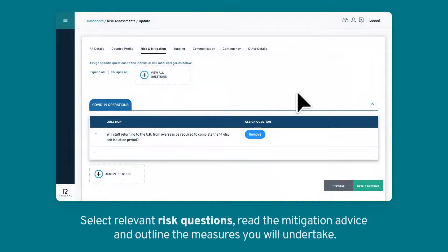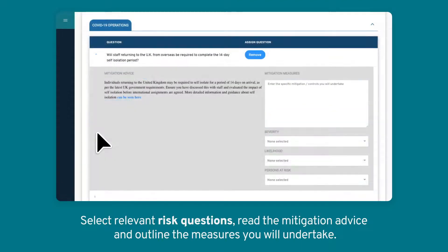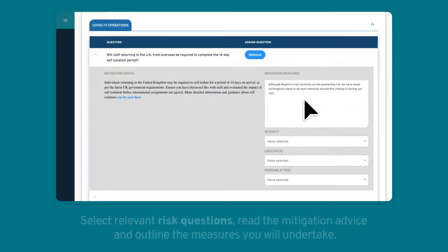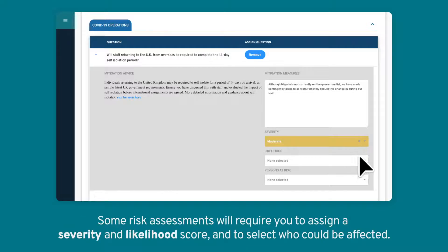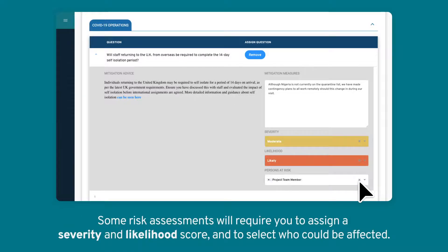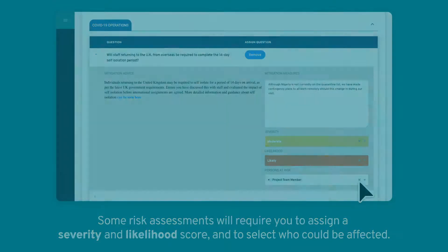Select relevant risk questions, read the mitigation advice, and outline the measures you will undertake. Some risk assessments will require you to assign a severity and likelihood score, and to select who could be affected.